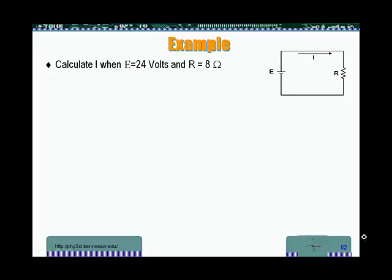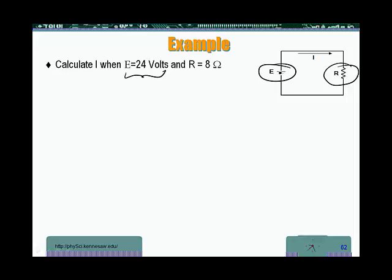Let's work a few simple circuits. We have a very simple circuit here where I have a power supply, a battery, giving off a voltage of 24 volts, and we connect across it a resistor R. The direction of the current is going to be from the positive lead of the battery to the negative lead, as shown here.